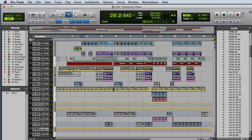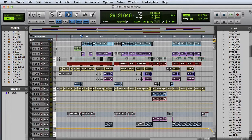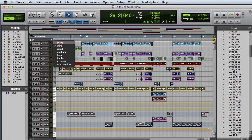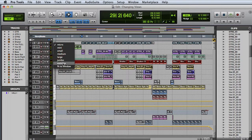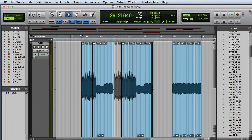We have a variety of different track sizes in Pro Tools. You can see that they range from the smallest, which is micro, all the way up to fit to window, which makes the track as tall as it can possibly be and still fit into the edit window.